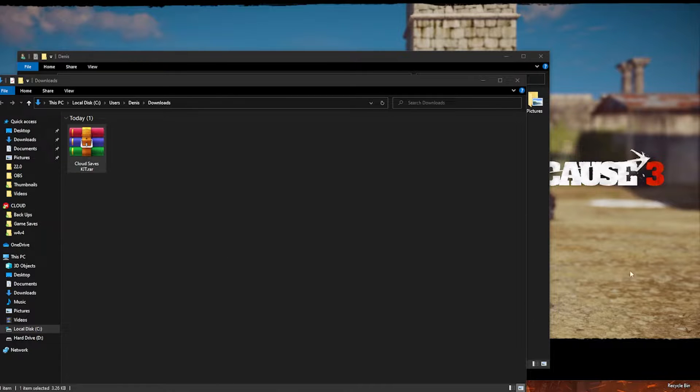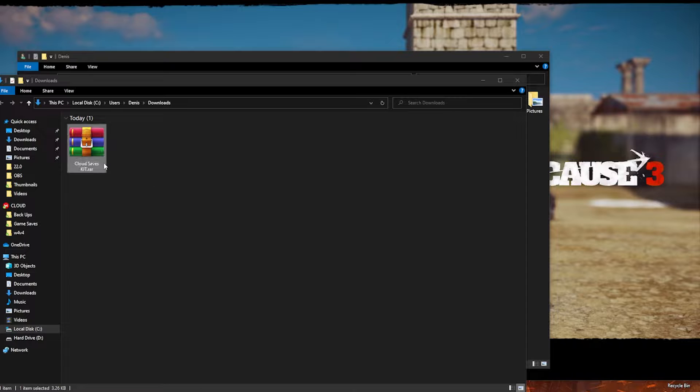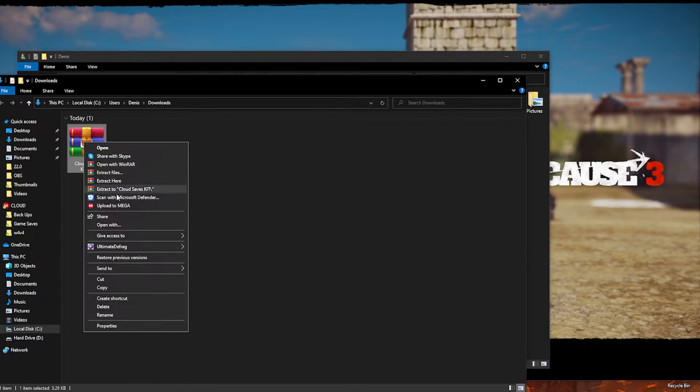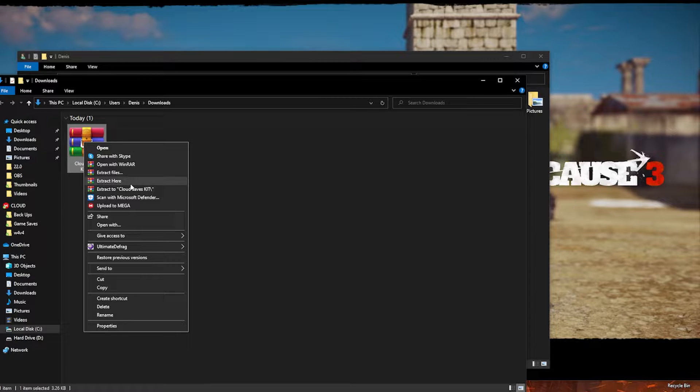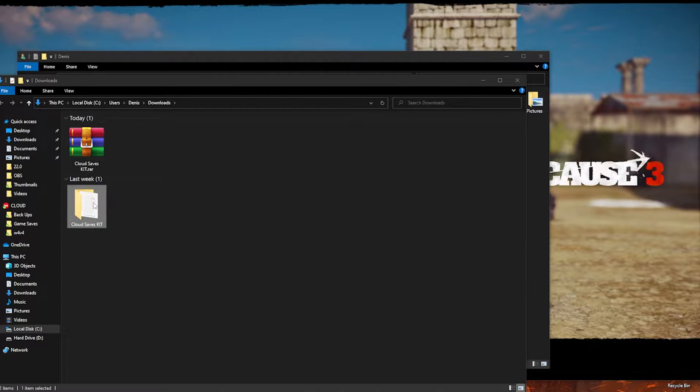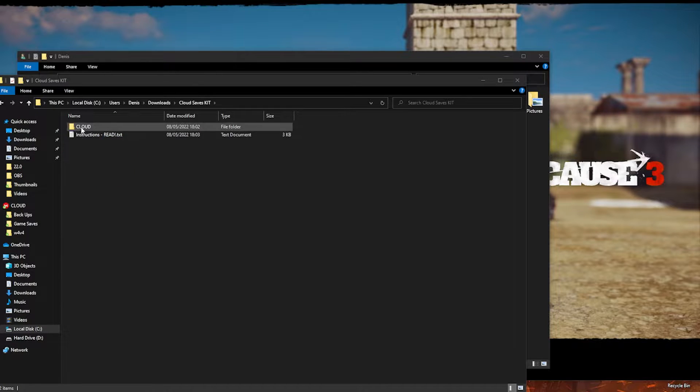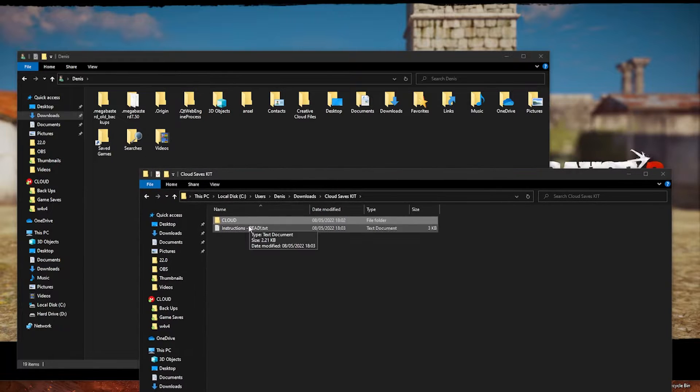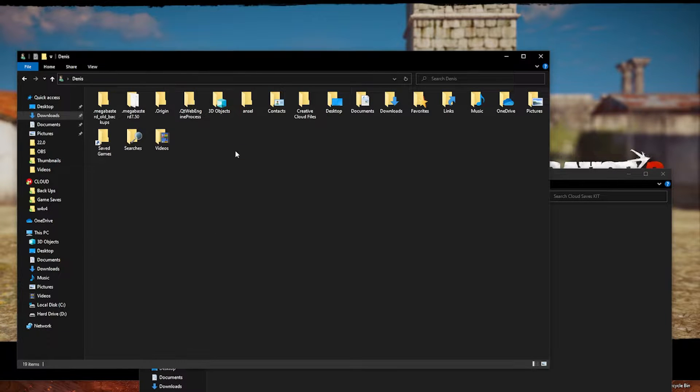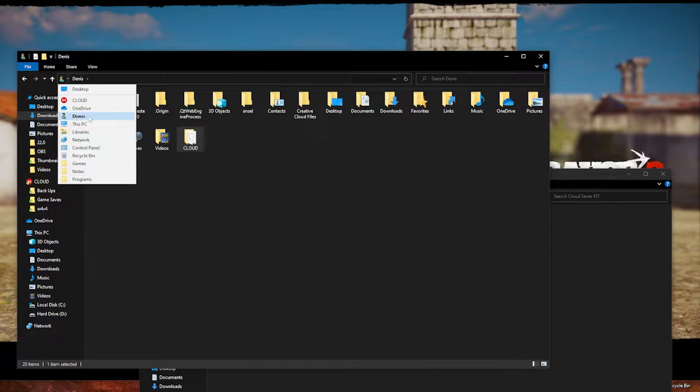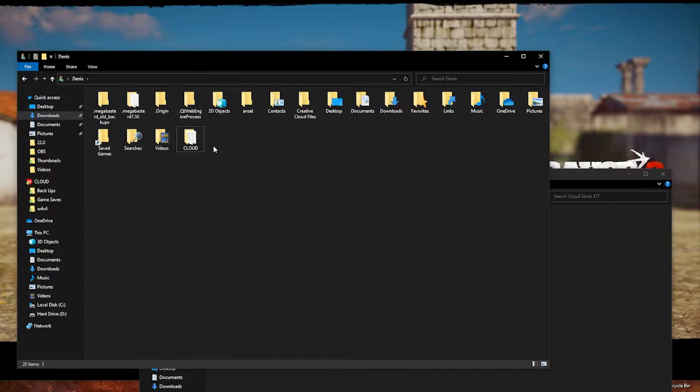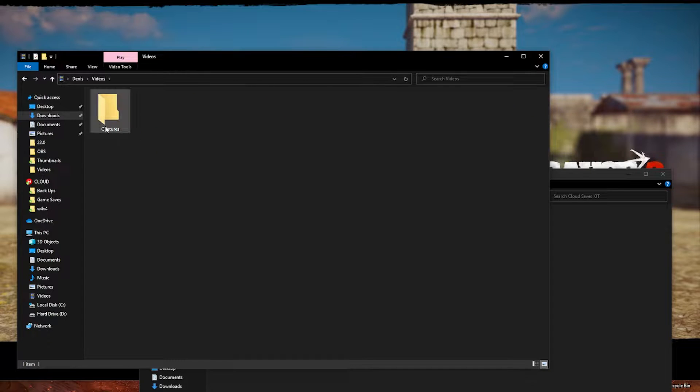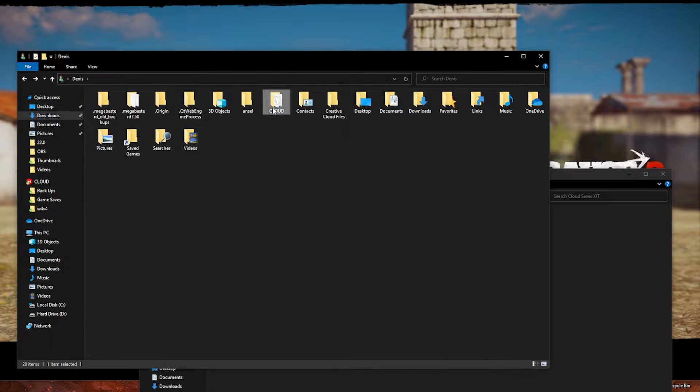The first thing you might want to do is go to my link in the description, download the cloud saves kit, and then extract it here. Then take the inside of those folders, specifically the cloud folder, go to your Windows user profile and paste it here.